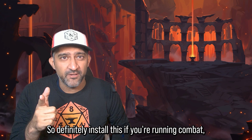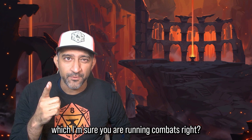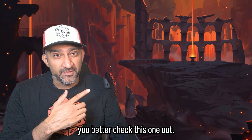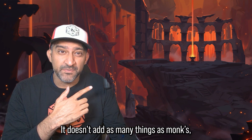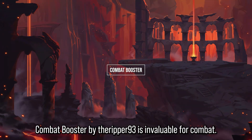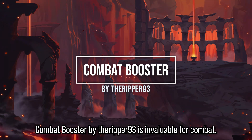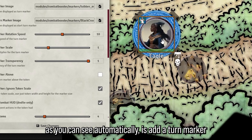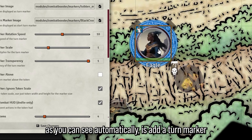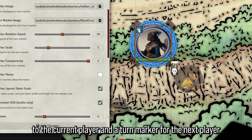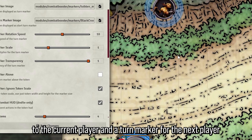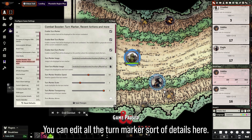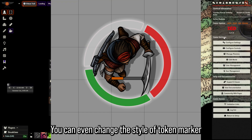If you thought that module was cool, check out Combat Booster by The Ripper93 — it's invaluable for combat. The first thing it does automatically is add a turn marker to the current player and a turn marker for the next player. You can edit all the turn marker details and even change the style of the token marker underneath.